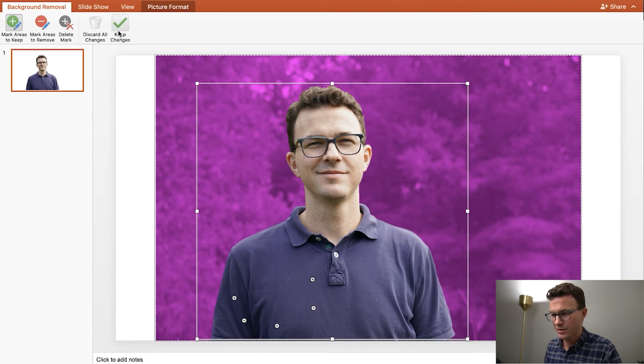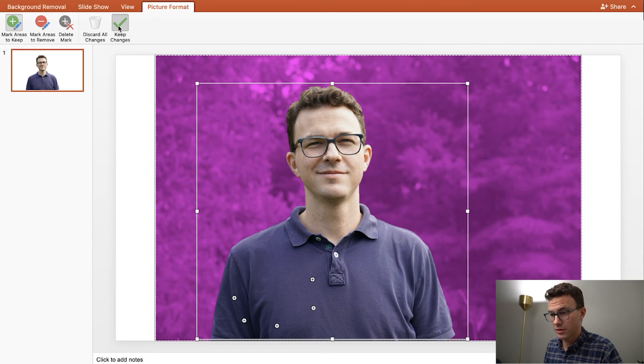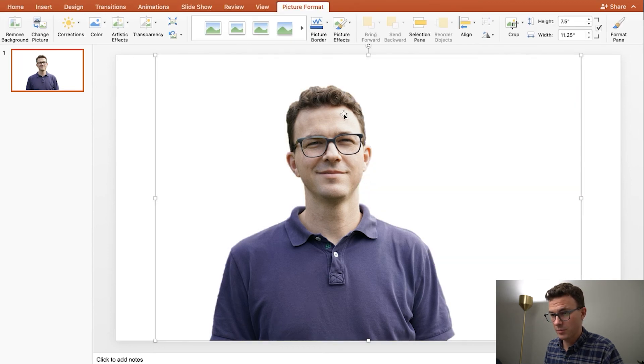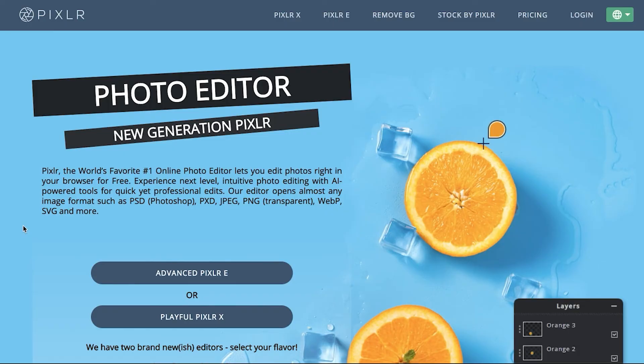So again, it takes a little bit of playing around with on PowerPoint. It's not quite as good as remove.bg, but here we go, keep image, again no more background. All right, so I want to show you one third bonus option to remove your background.